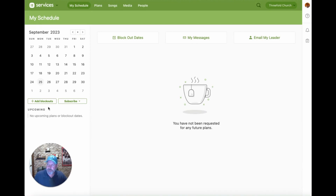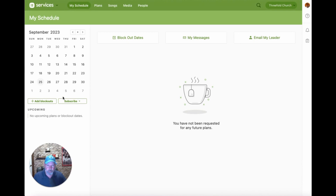There's also an Add Blockouts button where you can add blockout dates when you're not able to serve — maybe you're going on vacation for the weekend or something along those lines. We'll talk about those a little bit more, but from the standpoint of navigating services, this is generally where you land when you first log in.